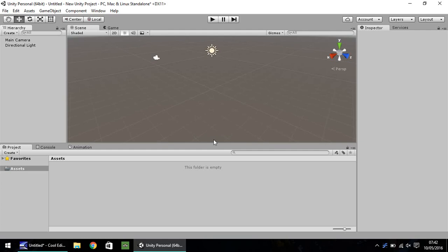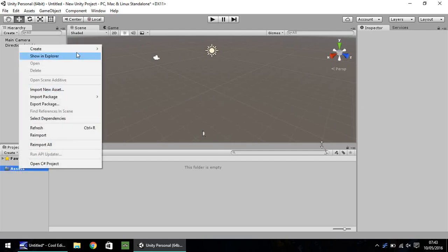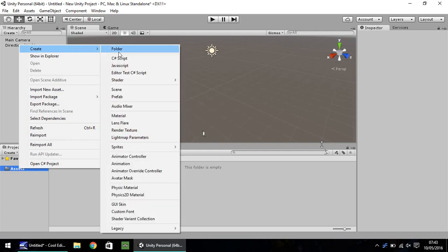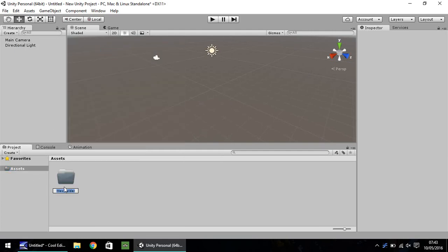So firstly, I have this scene open in Unity. It's a brand new project, brand new scene. I'm going to create a folder just here. I'm going to call it scripts.